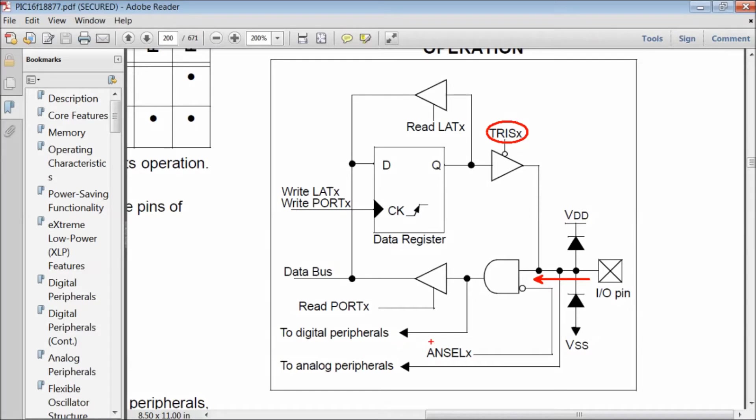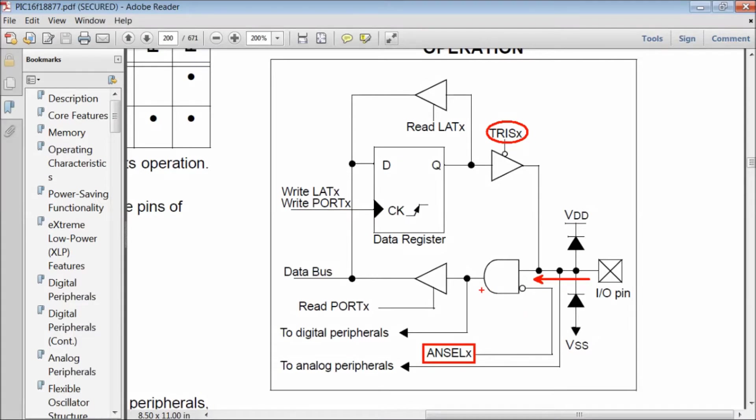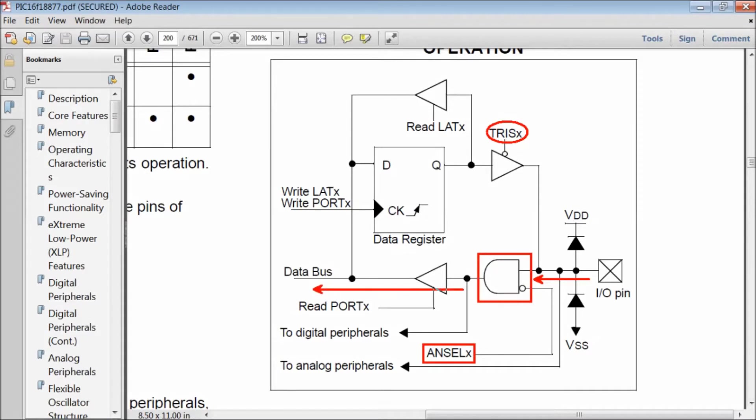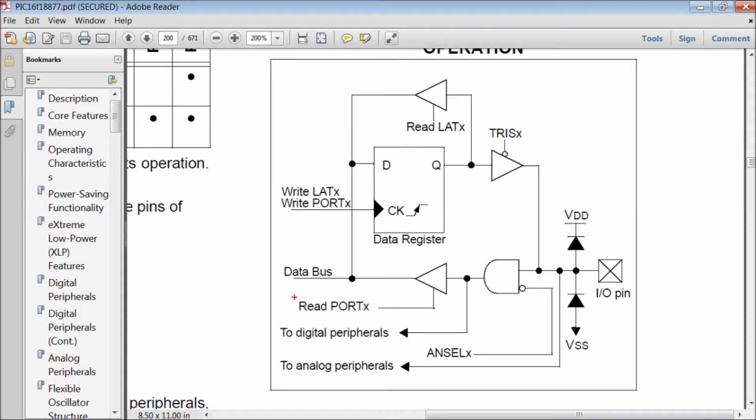The register analog select allows a port pin to be used for analog to digital converter. If you want to use a pin for digital input output, then you must disable the corresponding bit in the analog select register. This is important. If analog select bit is not cleared, then the AND gate will block the read operation.